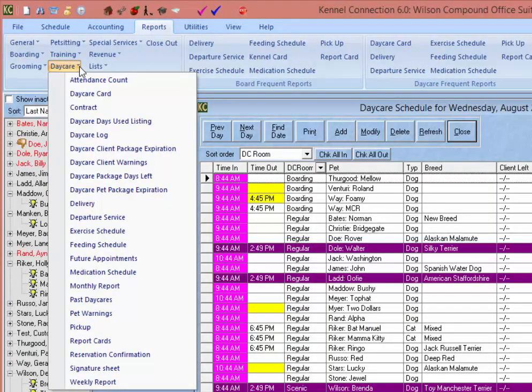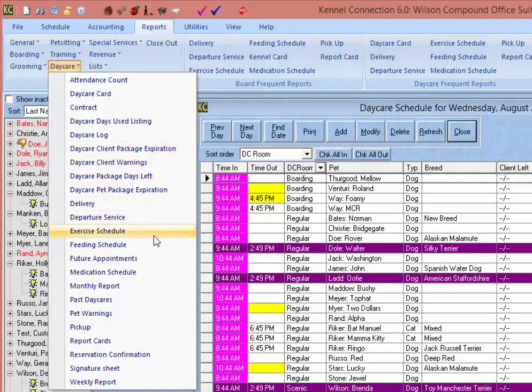That covers the reports available in Kennel Connection for the daycare module specifically. In the daycare section of the reports we've gone over a number of reports covering daycare packages, services, attendance, and other documentation of daycare stays.